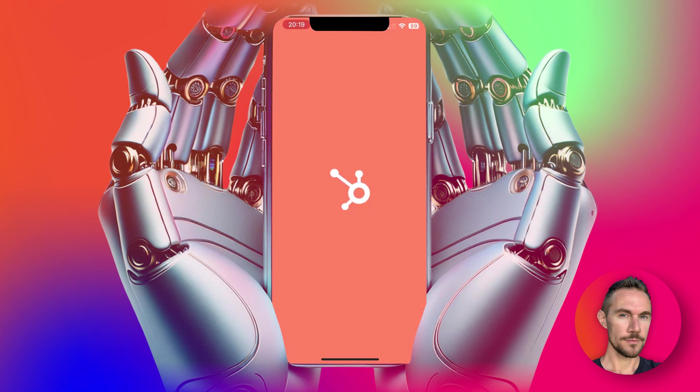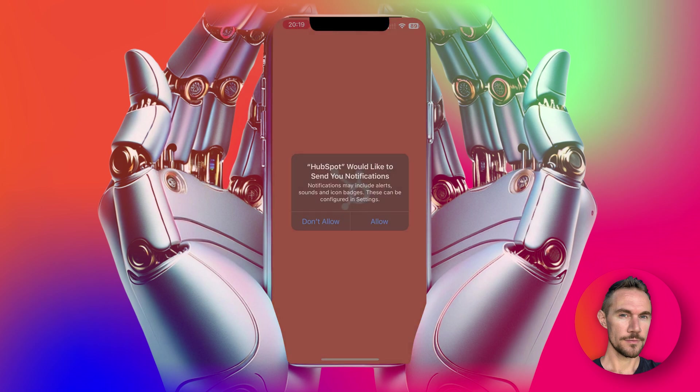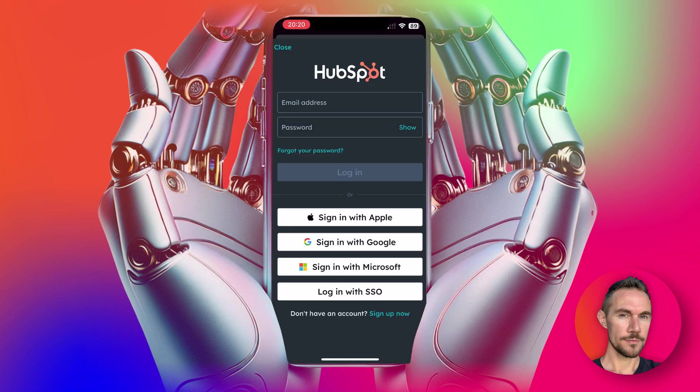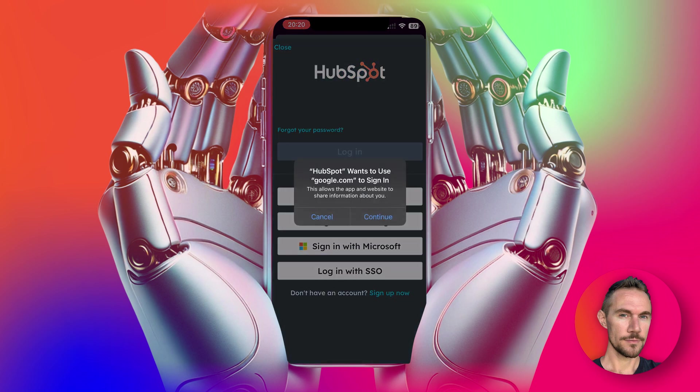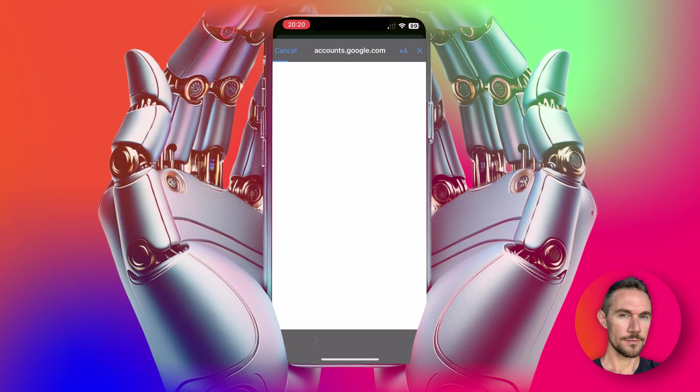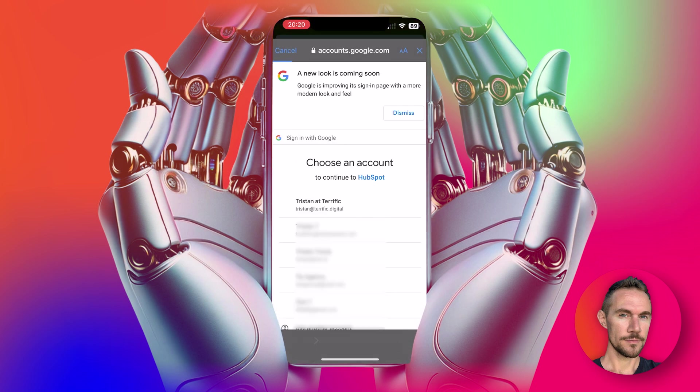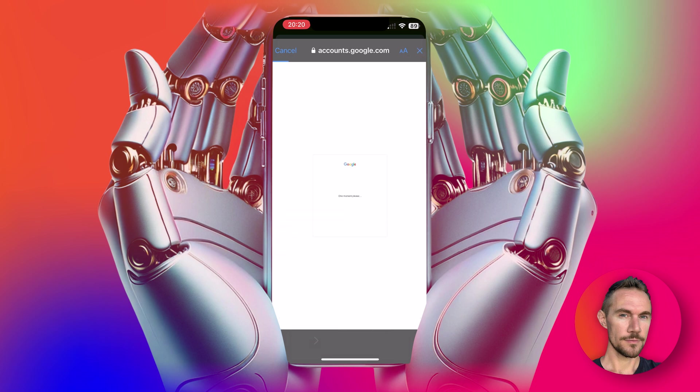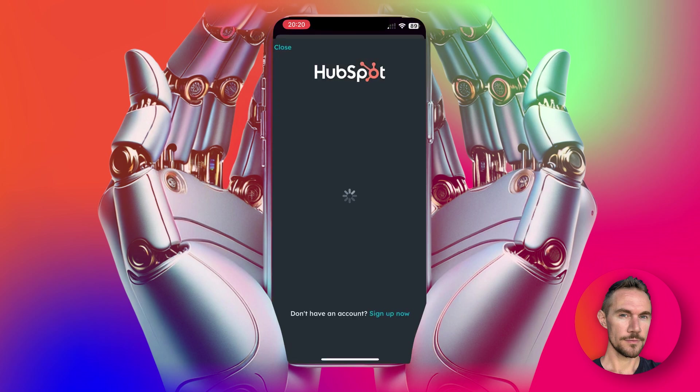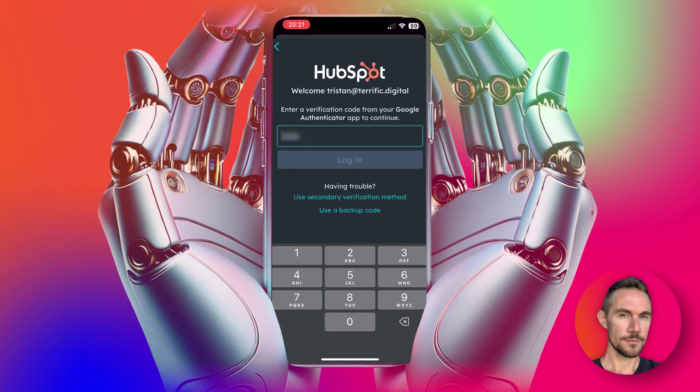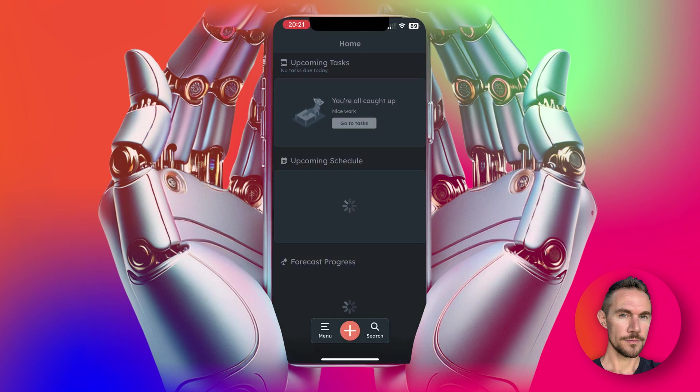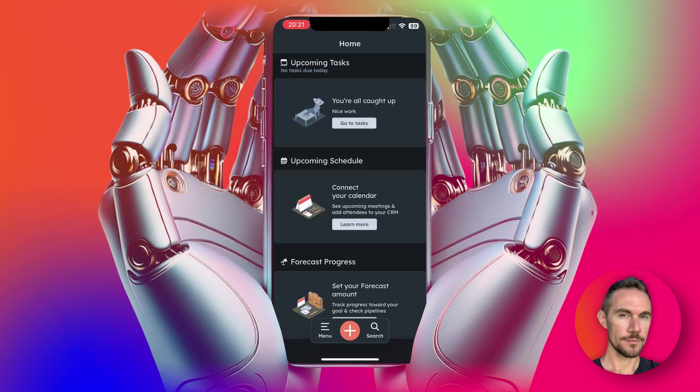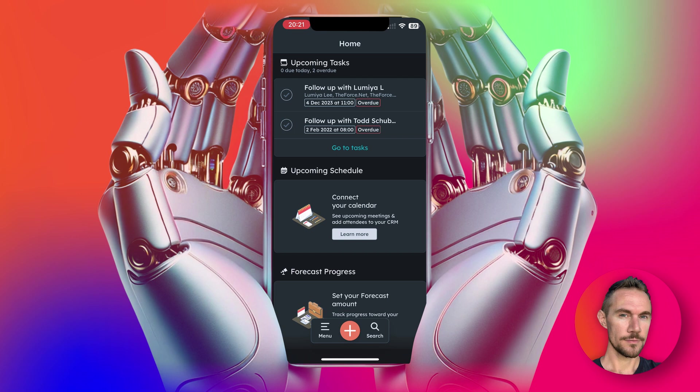So when it's installed, you click open and then you need to allow notifications and you can control that in settings. And then you need to log into HubSpot. I've done that with my Google account and then it will log me in, authentication as well, two step authentication.